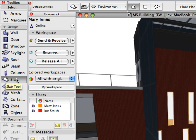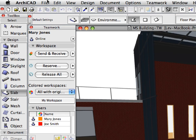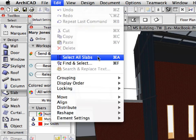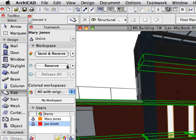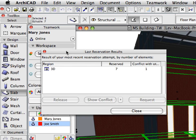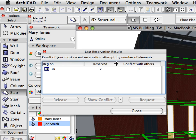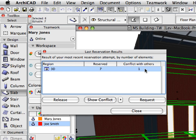Click to activate the Slab Tool in the Toolbox. Select Edit, Select All Slabs to select all the slabs in the project. Click the Reserve button on the Teamwork palette to reserve the selected slabs. The Last Reservation Results dialog appears. Here you can see that the BIM Server could not reserve all requested elements. The Reserved column displays the number of successfully reserved elements, and the Conflict with Others column displays elements that could not be reserved because they are already reserved by someone else. There was one element that could not be reserved due to conflict.